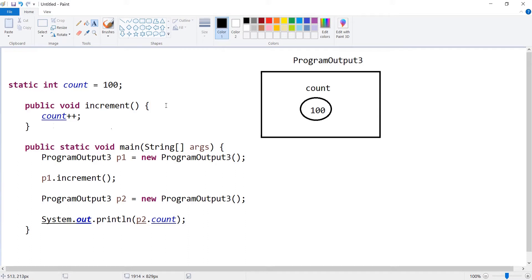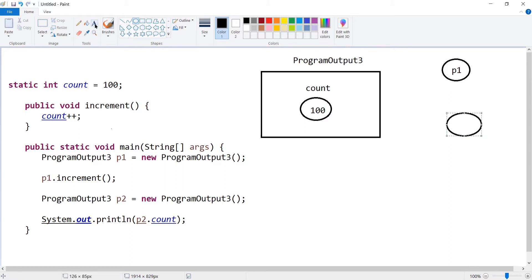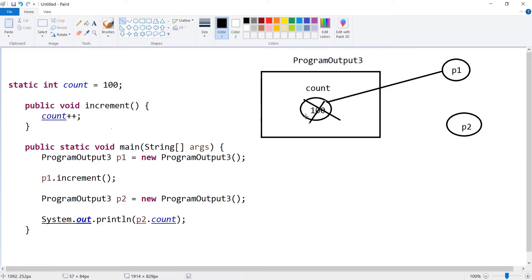In the diagram, the count variable is associated with the class space, with a value of 100. We create two objects, p1 and p2. Using p1 we call the increment method, which does count++ — so count increases by 1 and becomes 101. Then we create p2 and call p2.count. Since count is static and shared at the class level, p2 goes to the class space and reads the value of count as 101, which is exactly the output we see in Eclipse.